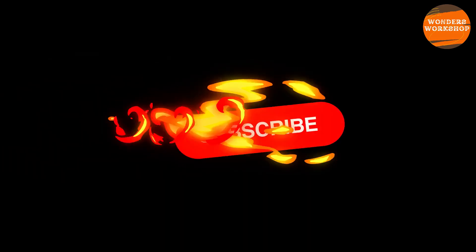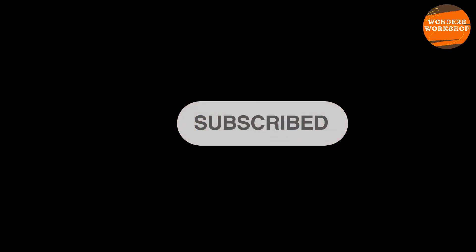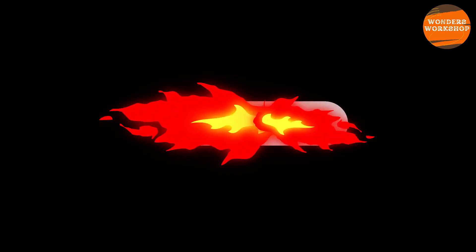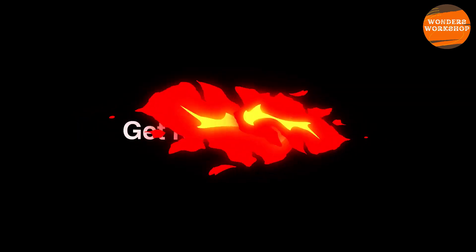Welcome to our channel. Watch the video until the end, leave a like, and subscribe to the channel to support us.